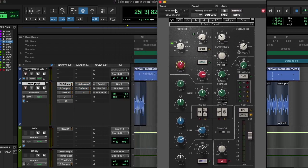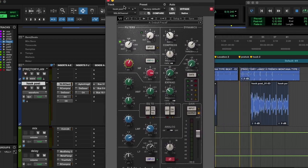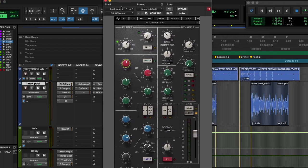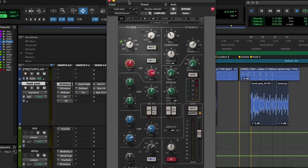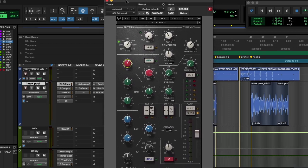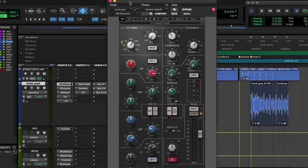You could tell that it was really muddy before, and you could have just started cutting a bunch of stuff. Sometimes it's quicker to just boost nice-sounding frequencies, and a lot of times those cuts become irrelevant.